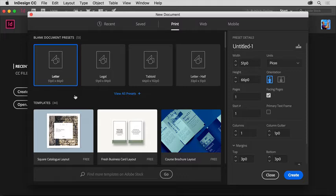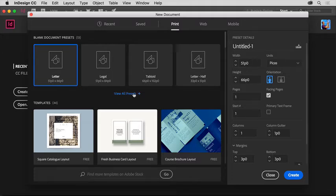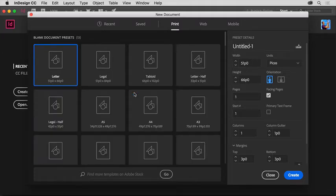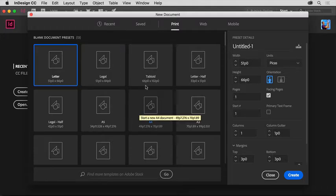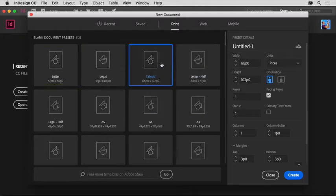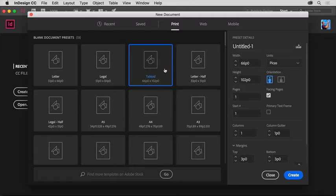After you choose a preset, like print, there are a lot of preset sizes to begin with when you start a new document in InDesign. You can even click view all presets so you can see more. Select tabloid to set the page size, and know that if you choose a preset size like tabloid, you can always change the size and all the other options later on after the document has been created.